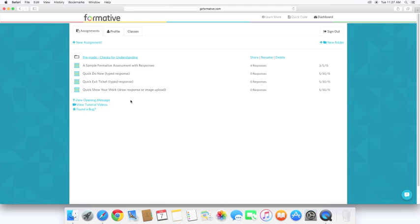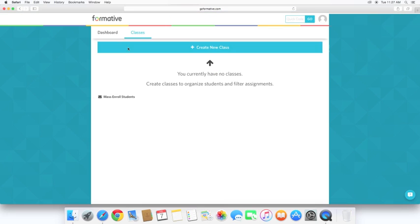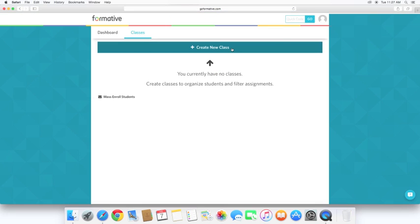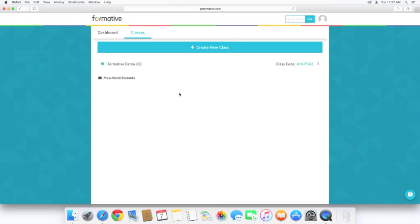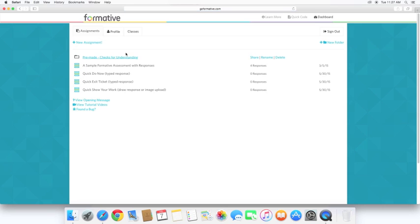So the first thing we want to do is let's go ahead and create a class. We'll click on the classes tab, and then as simple as this, just create a new class, and I'm going to call this formative demo, and here's the class code. So when your students sign up, they're going to need this code right here. So before we do the student side of things, let's go ahead and create a quick formative assessment for our students.